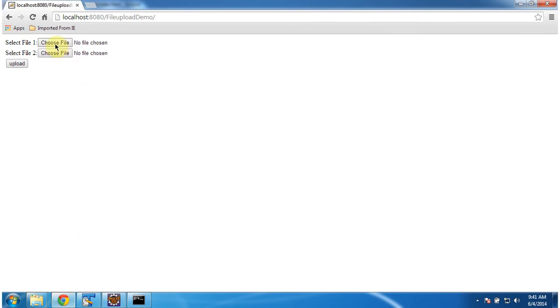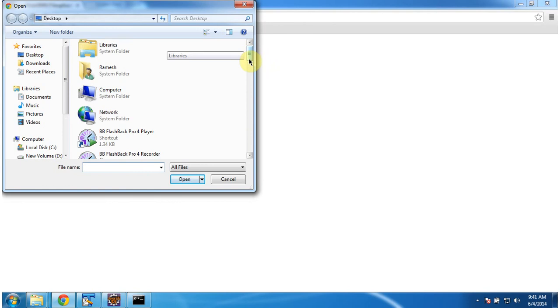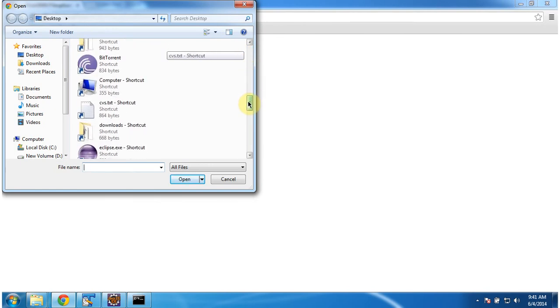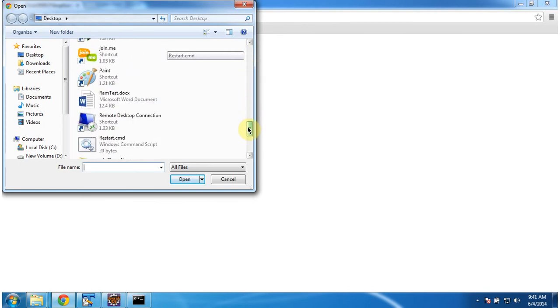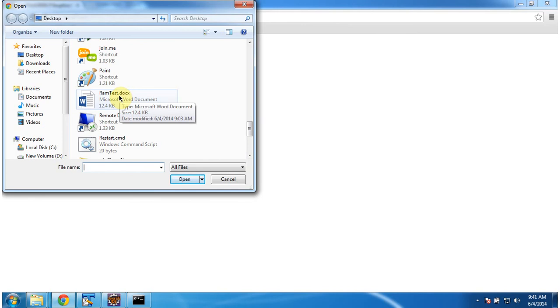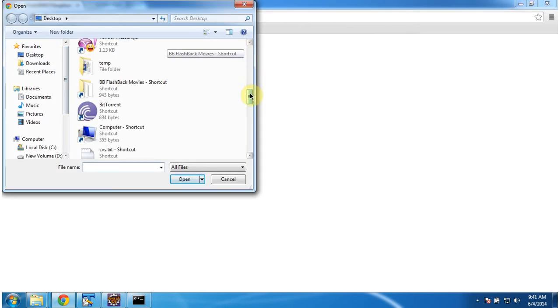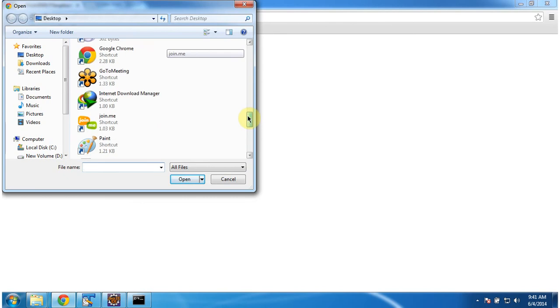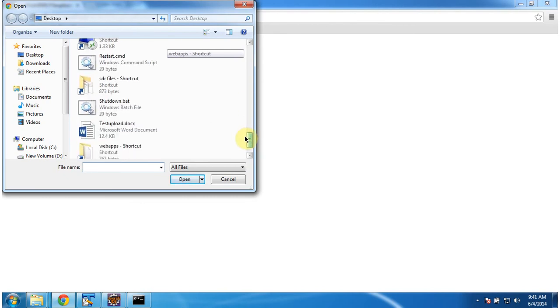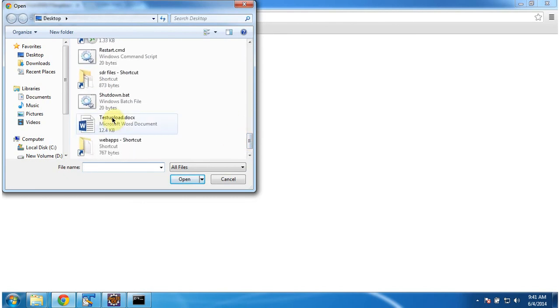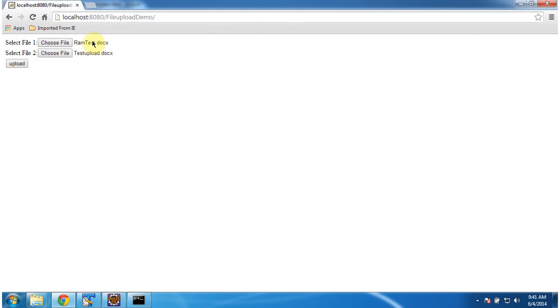Which is there in the desktop. FromTest.document. And one more file. TestUpload.document. So two files I have chosen. And I am going to click on upload. Before that, I will show you the D:\Tomcat folder where the file will be uploaded.